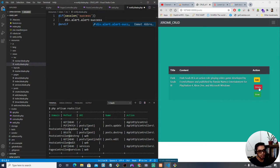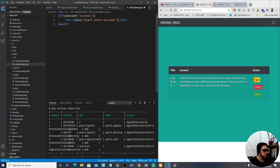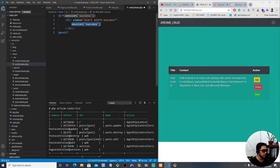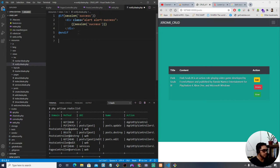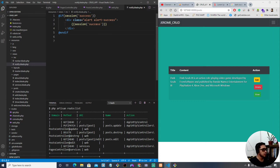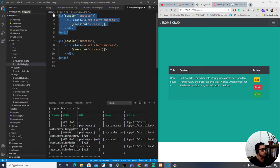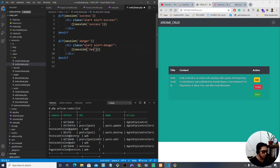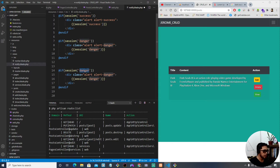We echo out the session value using double curly brackets — that's the Laravel equivalent of PHP's echo. So we output {{ session('success') }}. We can copy and paste this for other notification types: for delete we'll use the Bootstrap class 'danger', and for updating we can use 'info'. The info class is light blue, danger is red, and success is green.